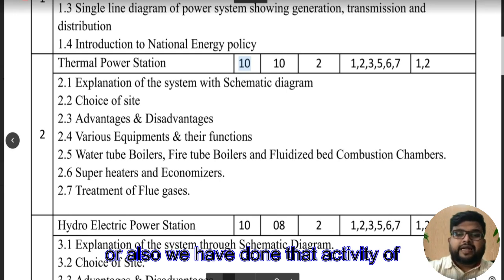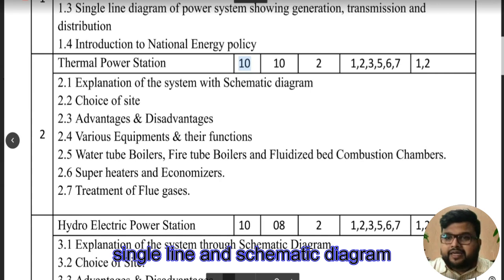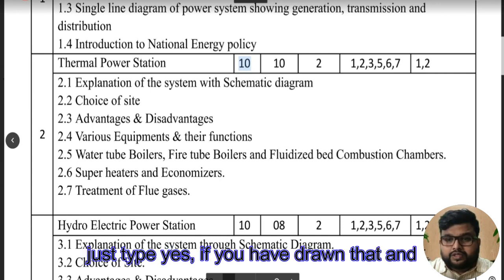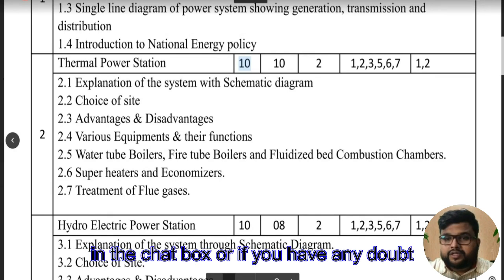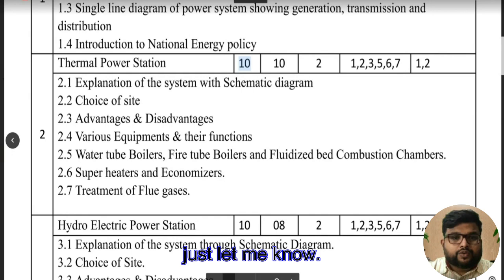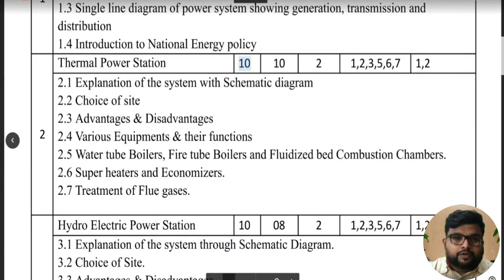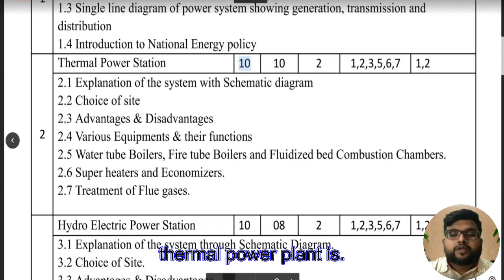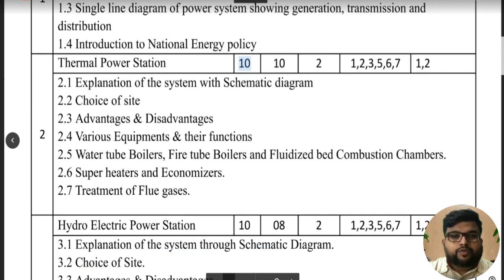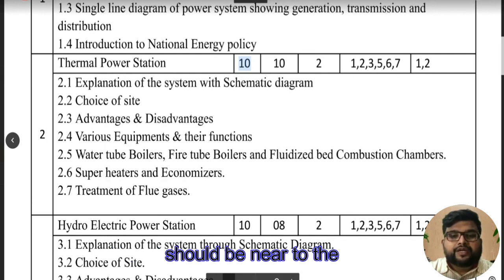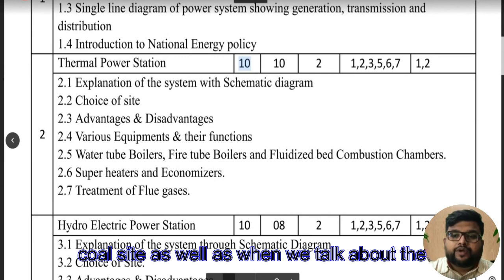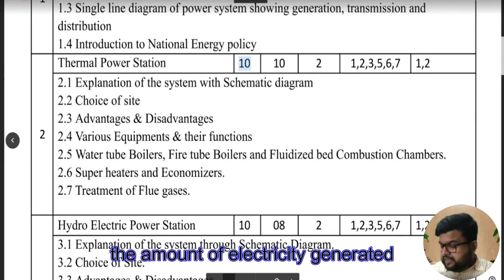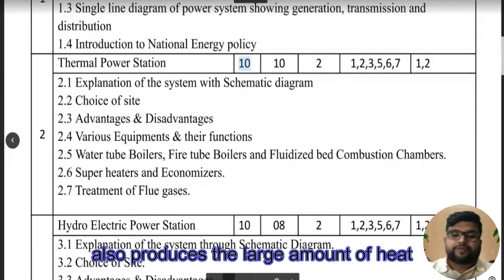Just type 'yes' if you have drawn and practiced that diagram in the chat box, or let me know if you have any doubt. Next we have the choice of site for a thermal power plant. The site should be related to coal availability, because the majority of fuel consumed in a thermal power plant is coal, so the location should be near the coal site. Also, the amount of electricity generated produces a large amount of heat that needs to be removed from the system.